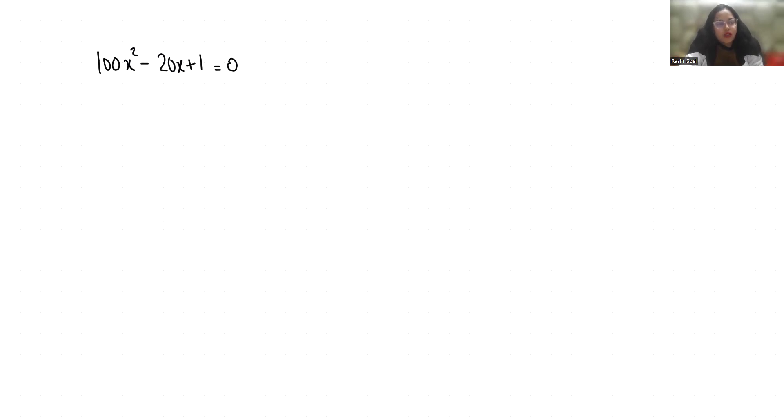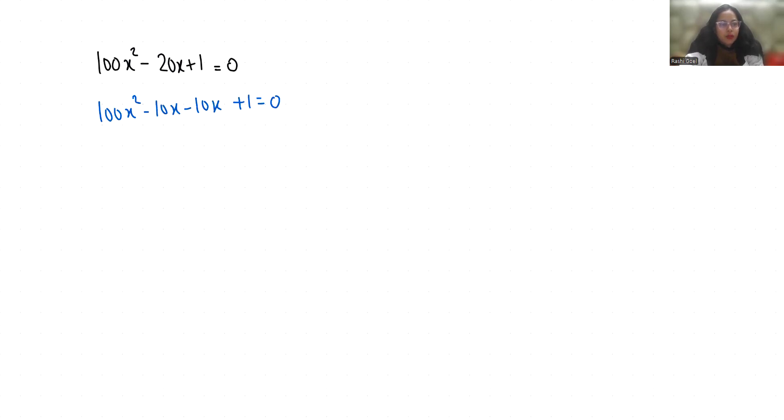So let's start with today's video solution. We can write it as 100x² minus 10x minus 10x plus 1 equals 0. Now from the first two terms, if I take 10x as common,